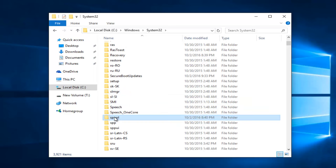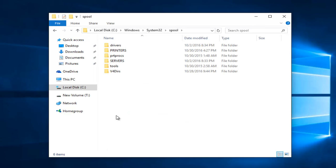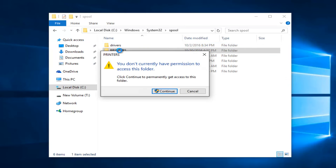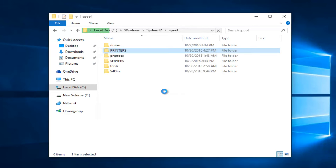Double click on this file folder. Double click on the folder that says Printers. If it says you don't have permission to access this folder, left click on the Continue button right here.